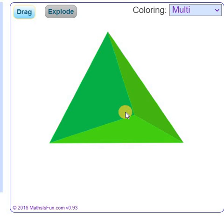Now please explore and find out the number of vertices of this shape.